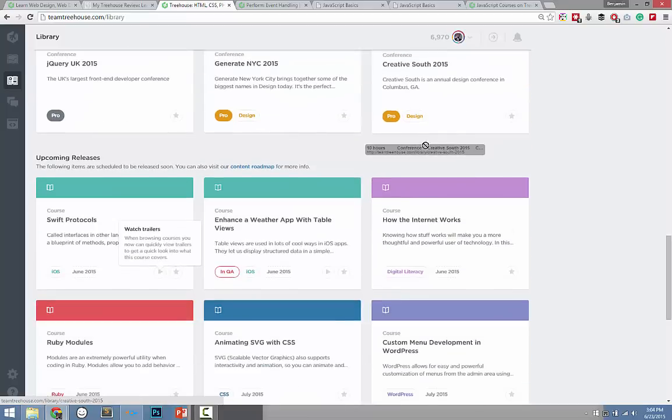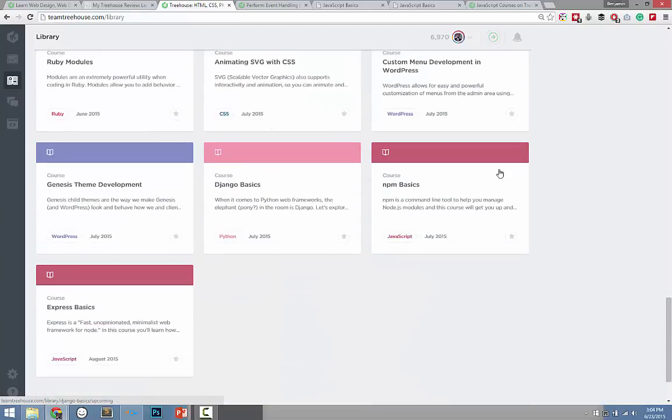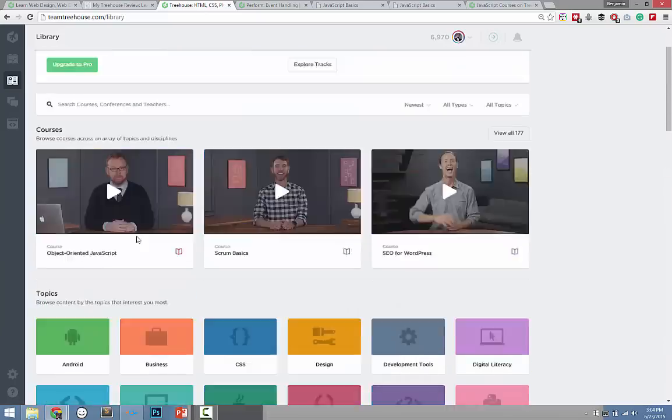By the way, here are some Pro videos — Generate NYC, Creative South. There are a few of them on here.